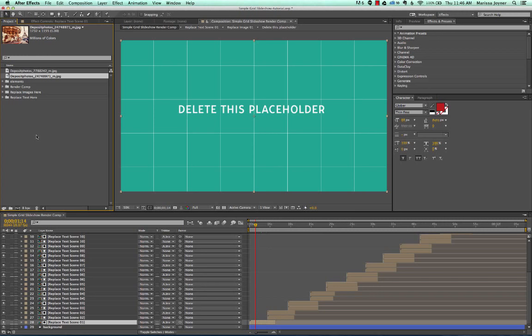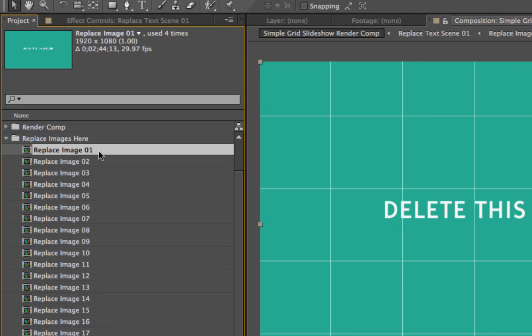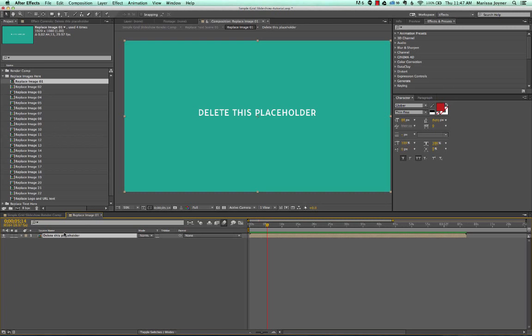To put our images inside this template, we're going to go to the Replace Images Here folder, twirl that down, and then select the Replace Image 01 composition. Click to open that up, and as you can see in our timeline, we have a placeholder file.